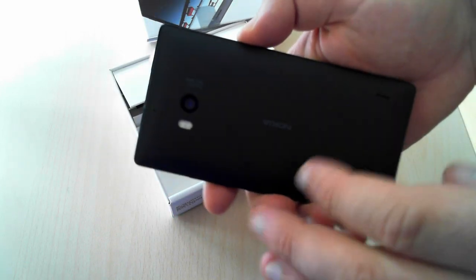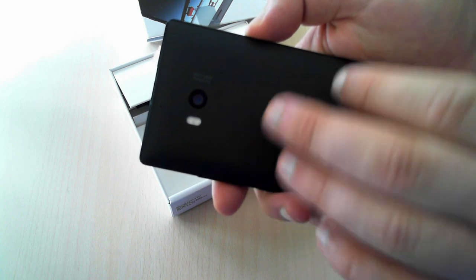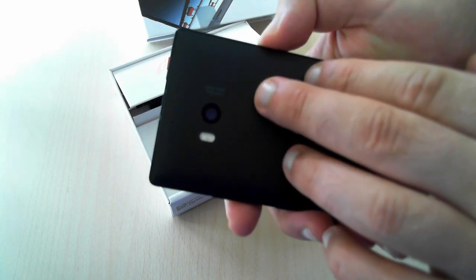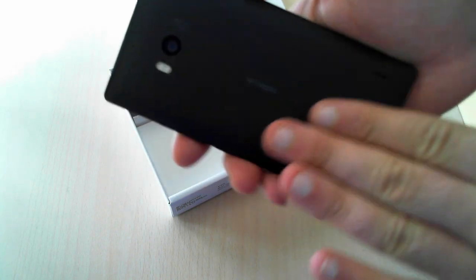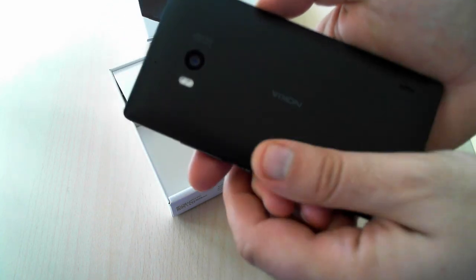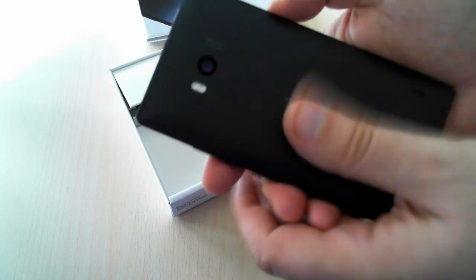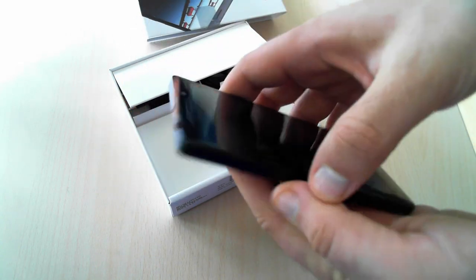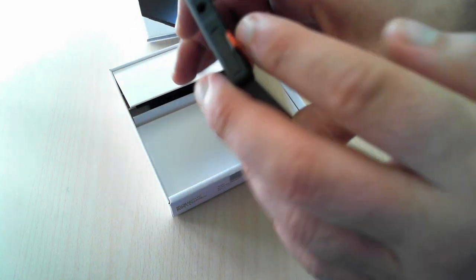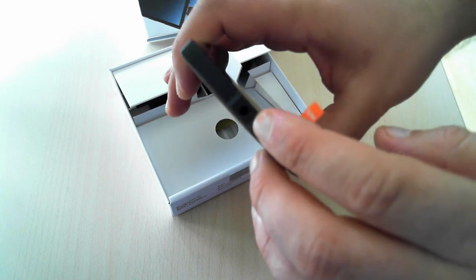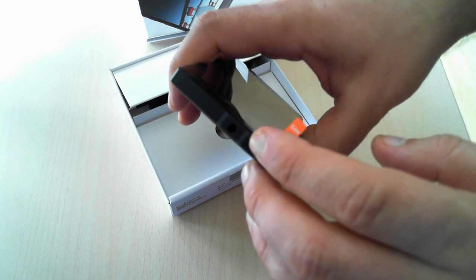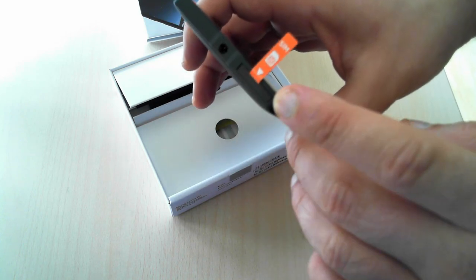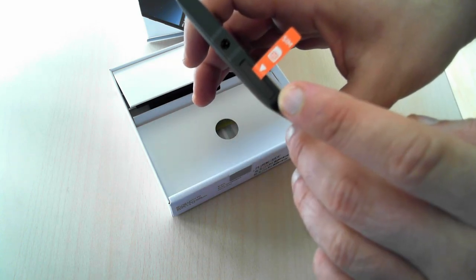On the back of the phone you have the flash and the camera, and as you can see, the phone has quite a nice matte finish and it really feels good to hold in your hand. Going to the top, we have the audio jack and the slot for the SIM card.